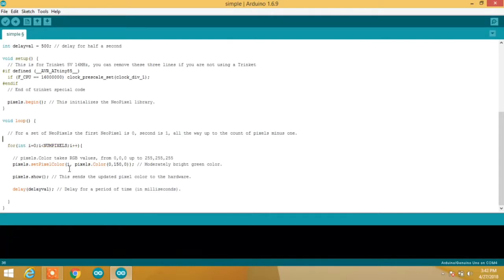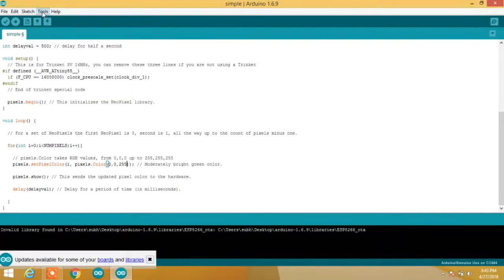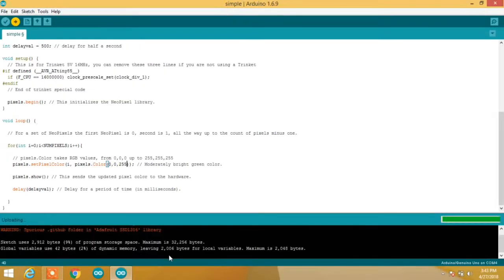The pixels.setColor command will set the color of any pixel and the color will be given in RGB format. For testing, let's assign it color as 0, 0, 255, which means we want to set the color as blue, and let's upload it to the Arduino.